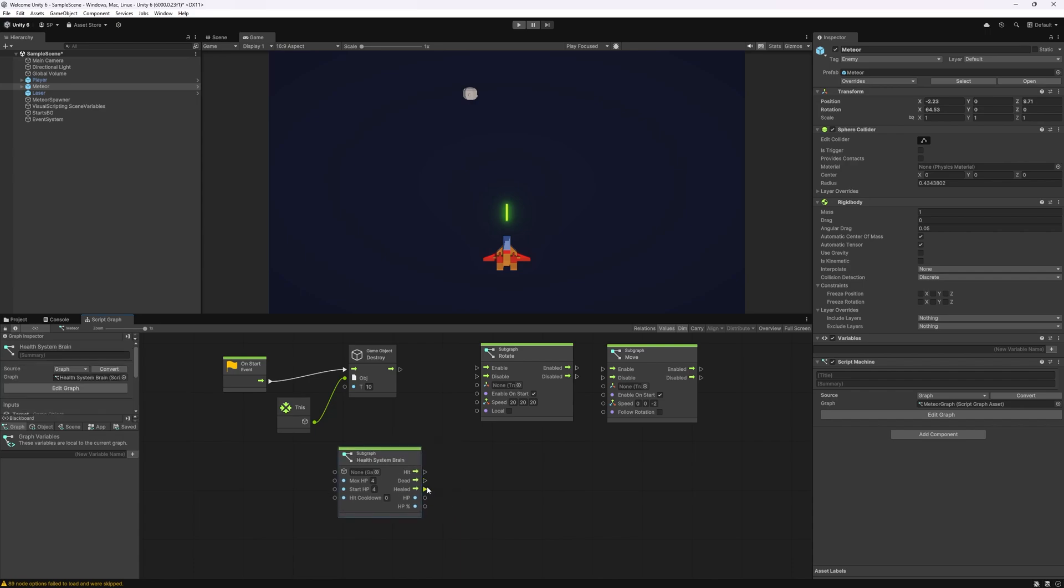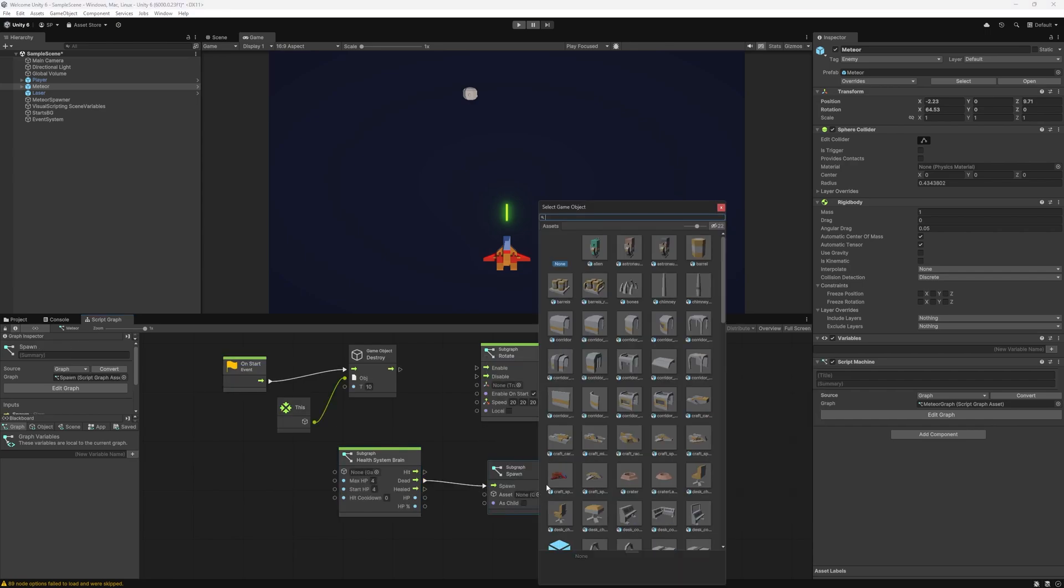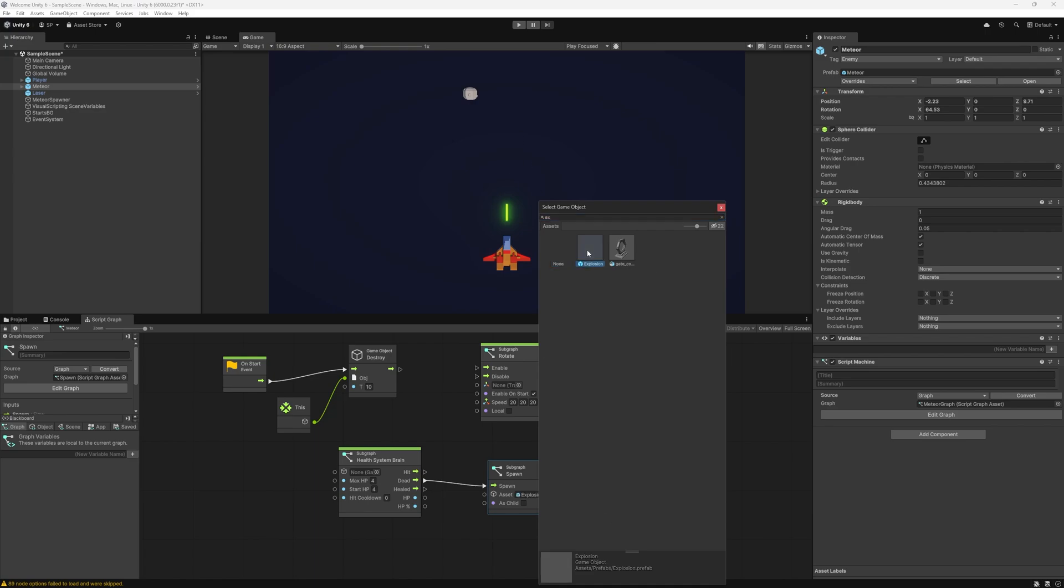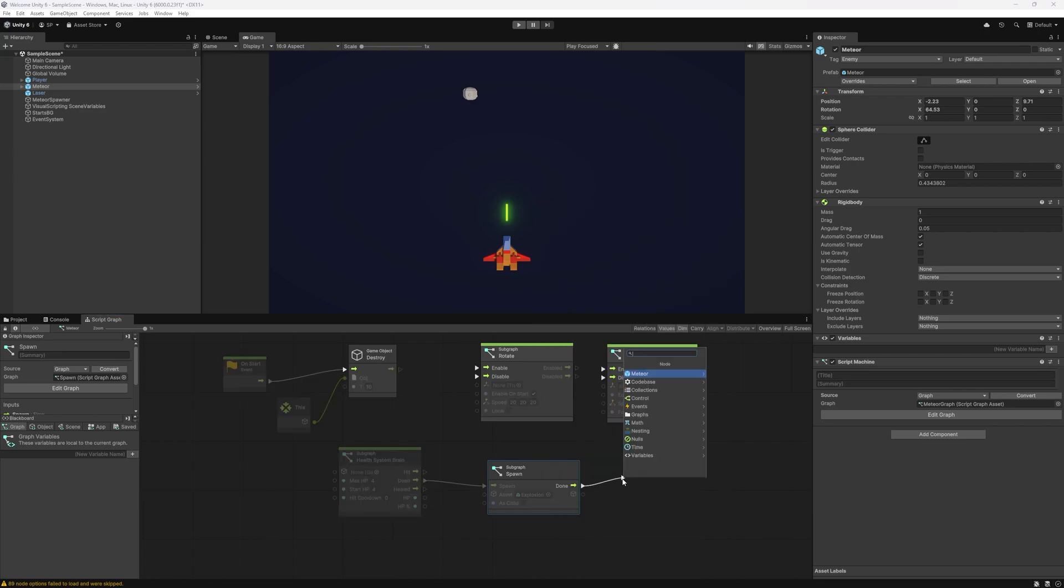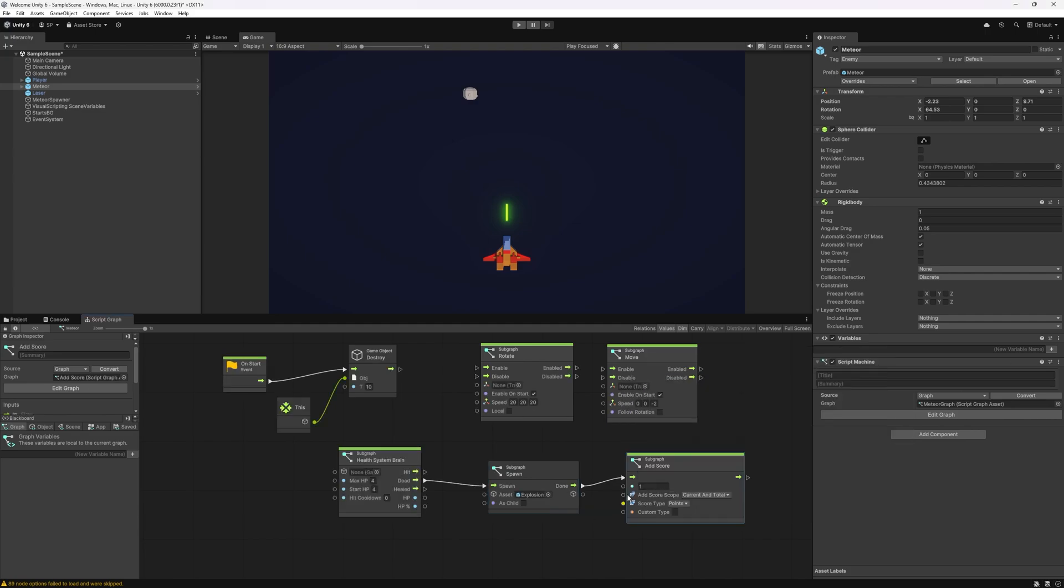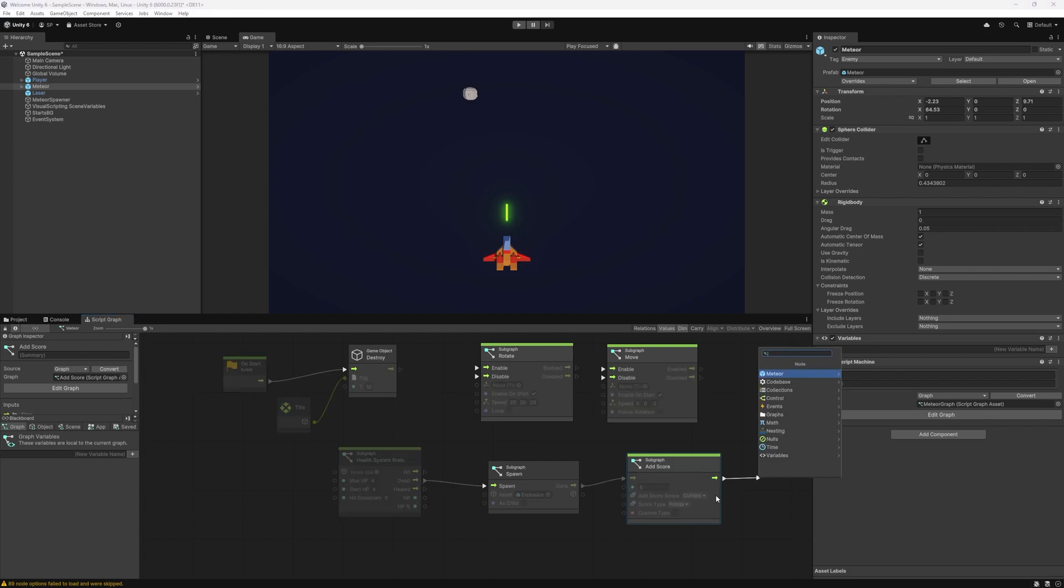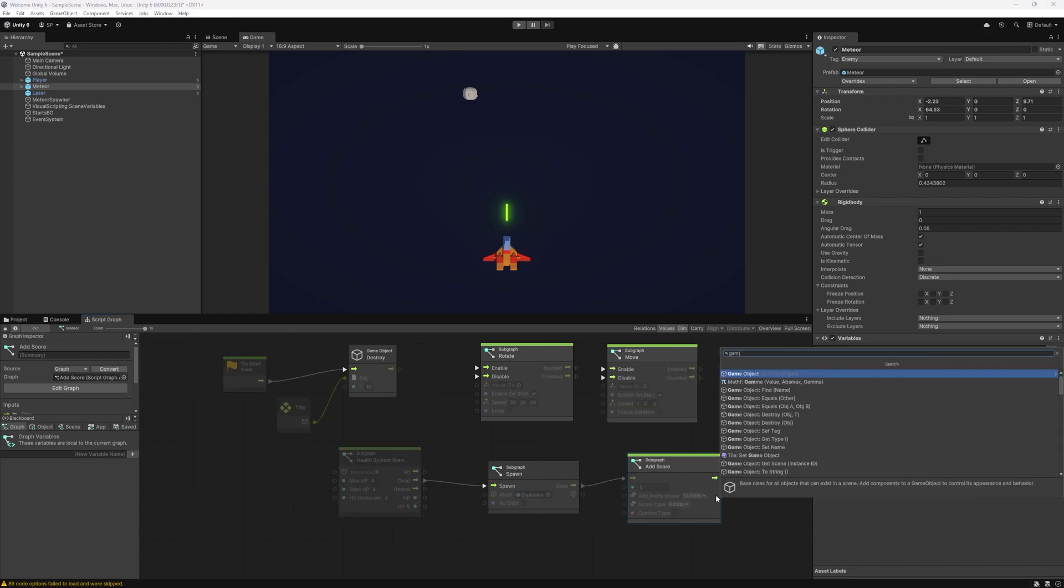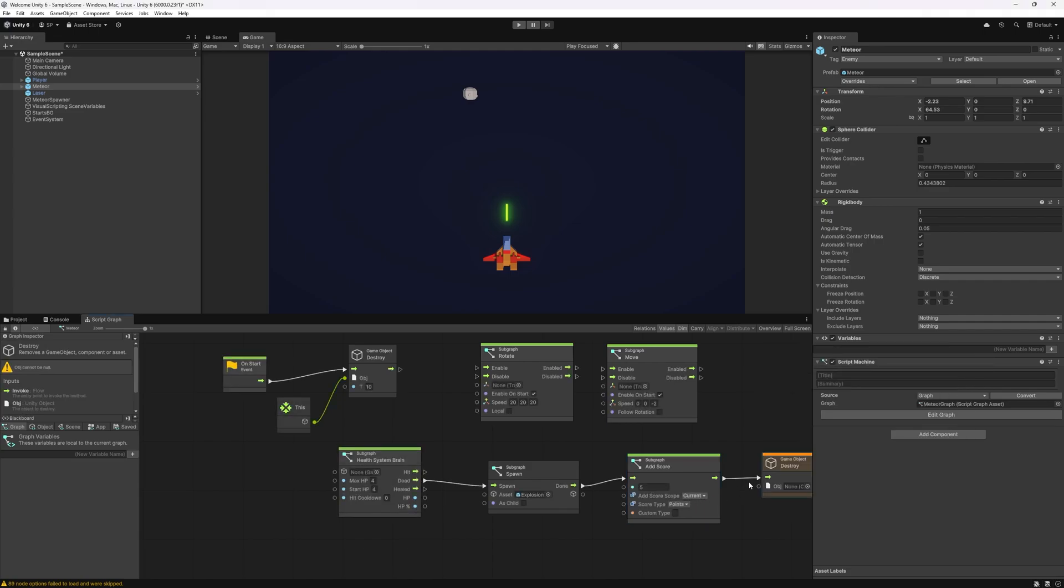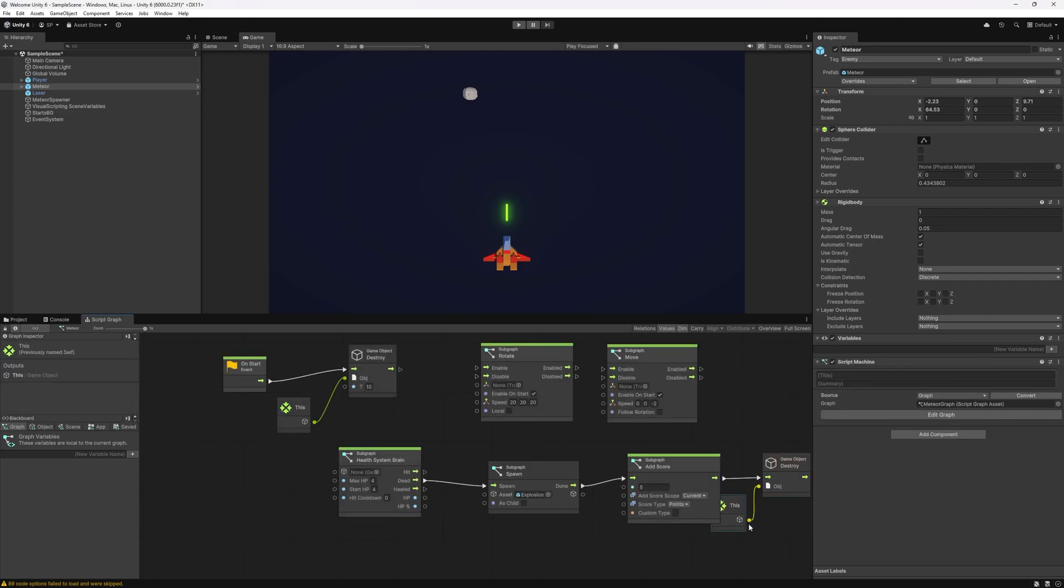Now one thing that will change is when the meteor dies we'll spawn an explosion. And also while we're here we can add score. Let's do add score and let's say each meteor is going to give us five points. For tracking score we're just going to use points current because we're not going to keep track of total score in this game. After we add score we can do game object destroy and remove this object.